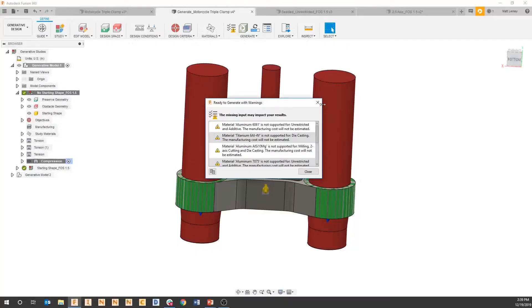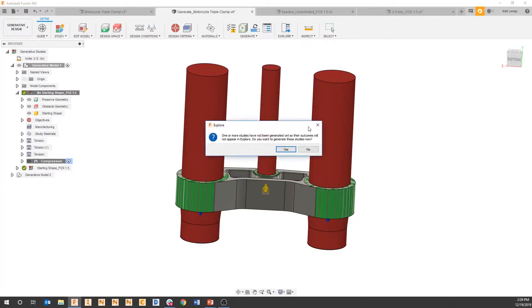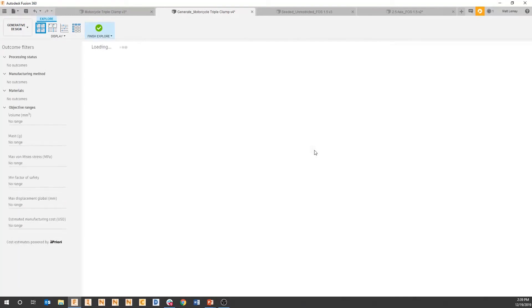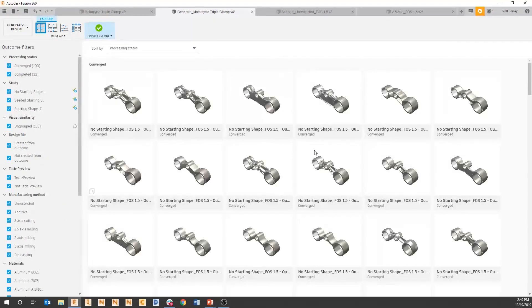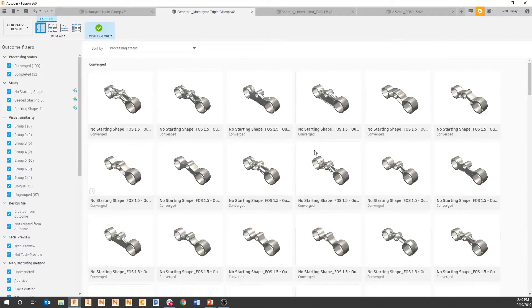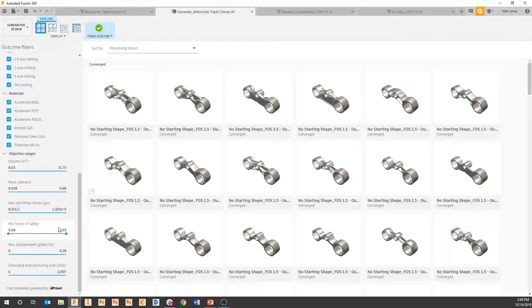After we've generated our solve, we're just going to go to this explore environment here at the top. The explore environment is what we're using to take all those hundreds of iterations, those hundreds of results, and actually find the one that makes the most sense to actually produce. There are a couple different ways to look at costing within the context of what we're seeing within explore.